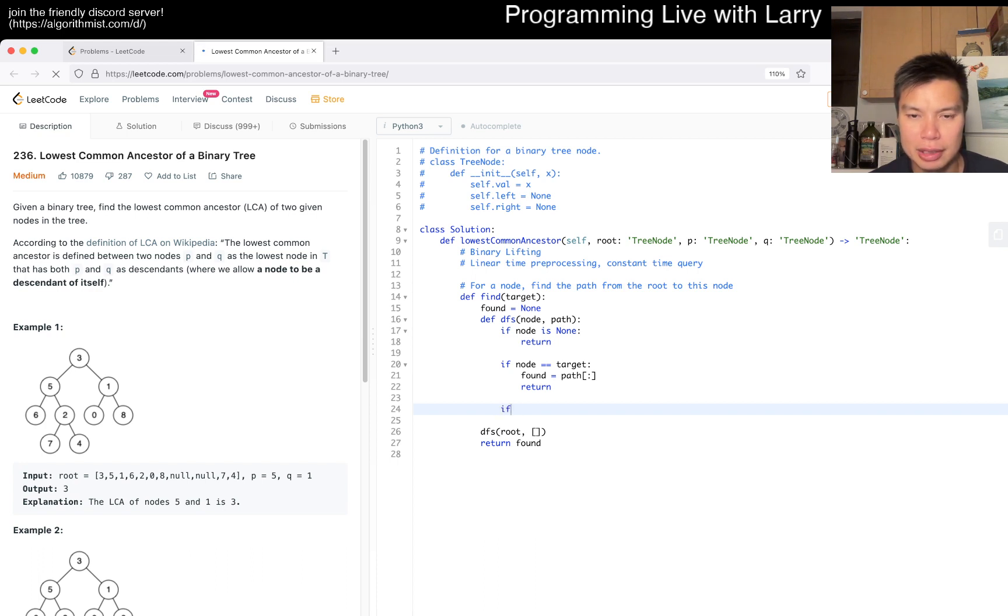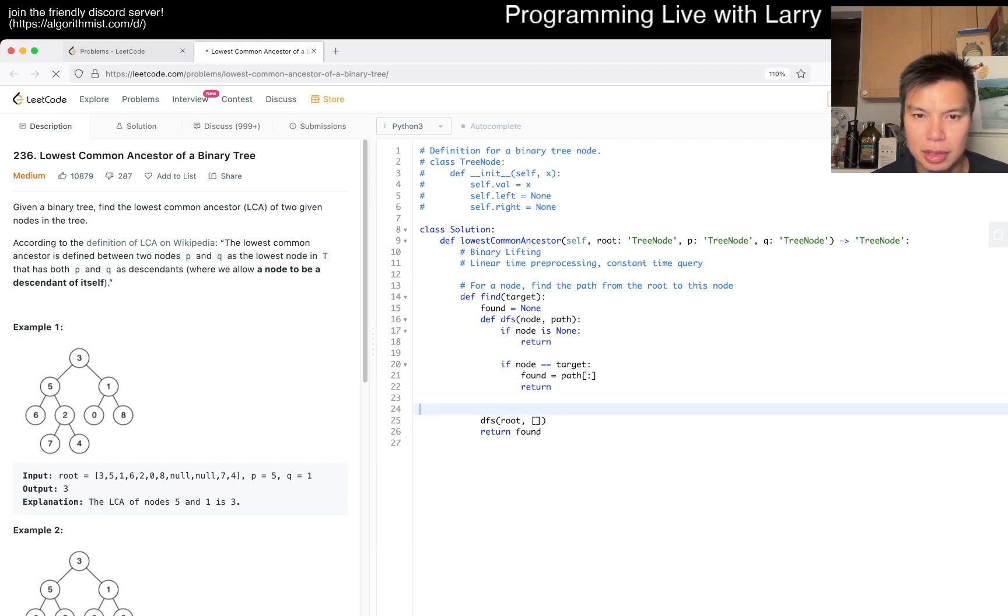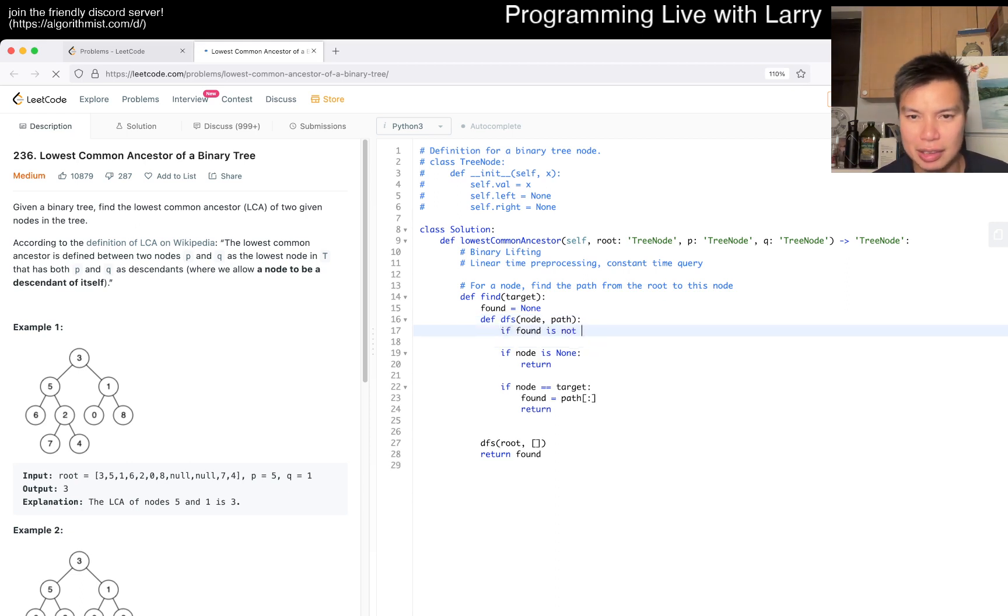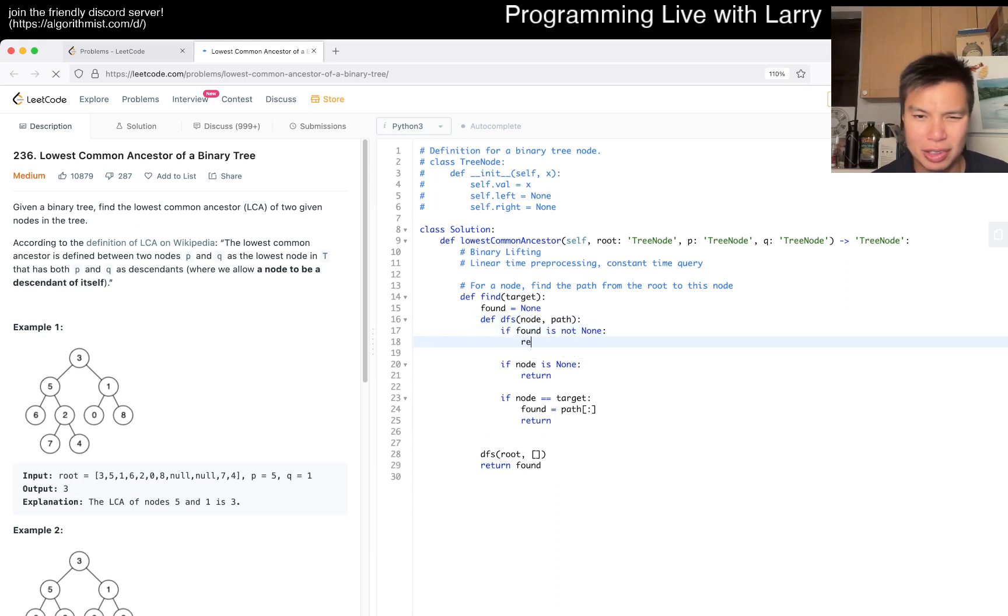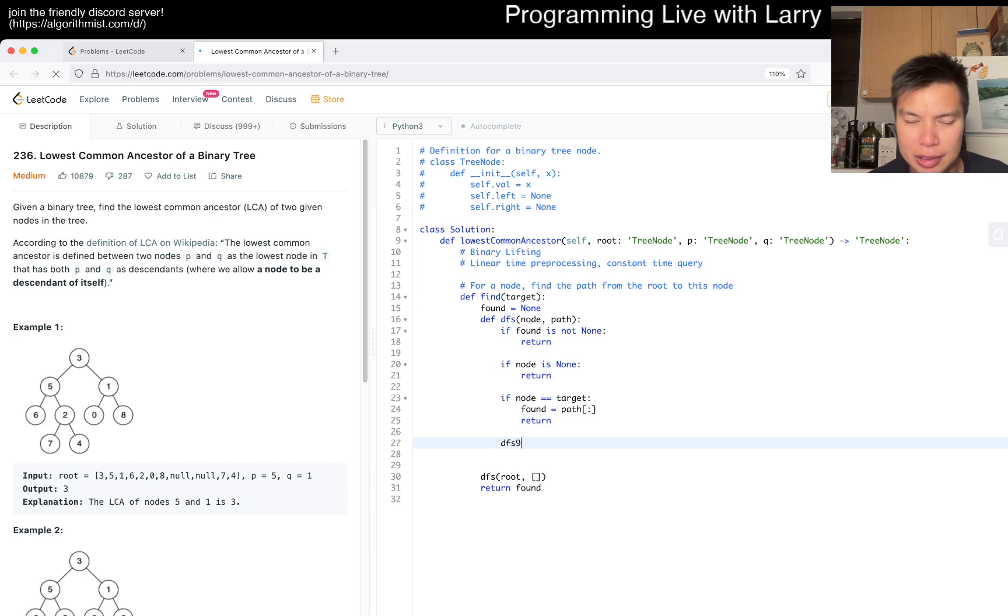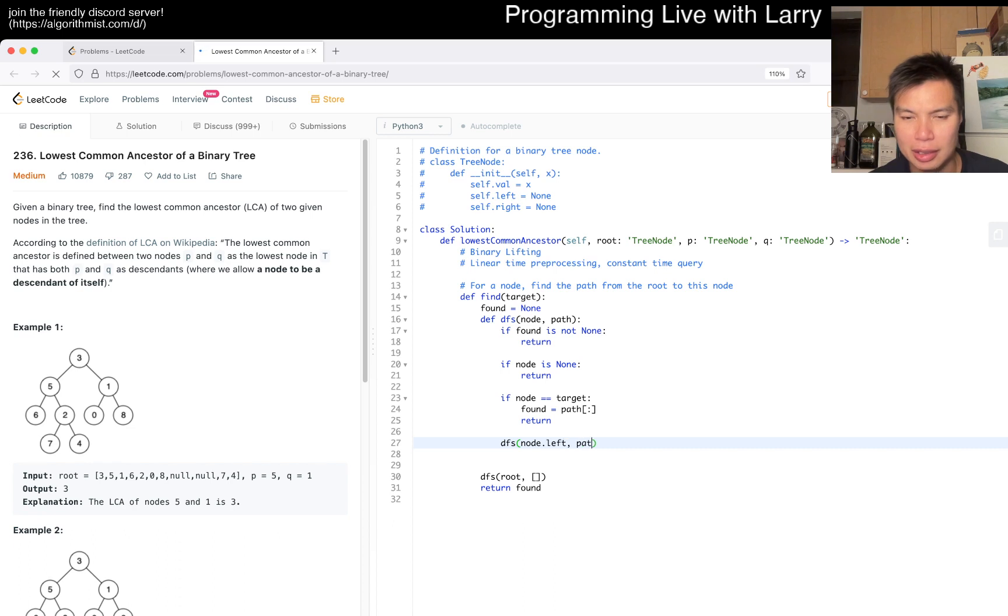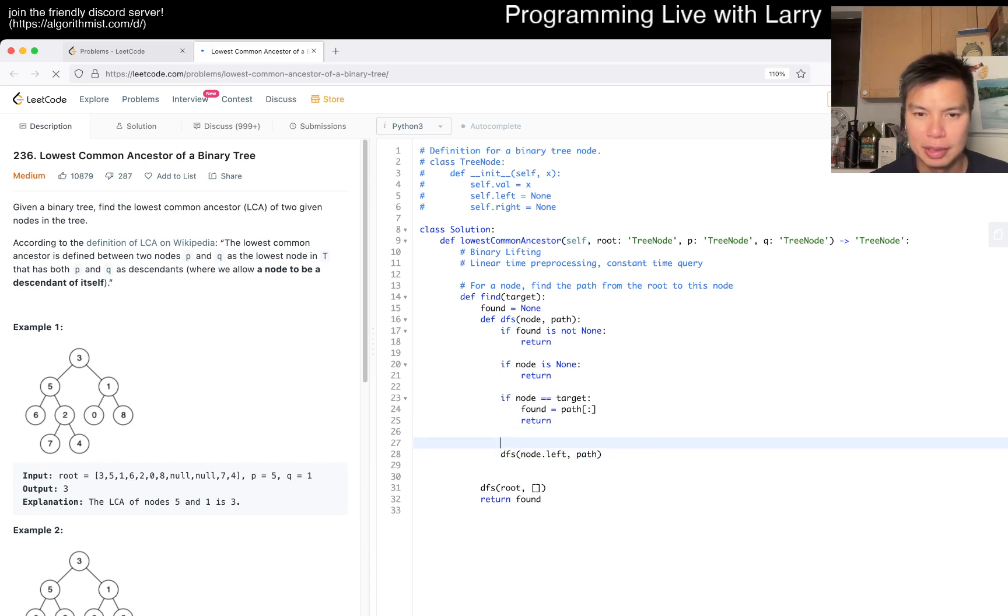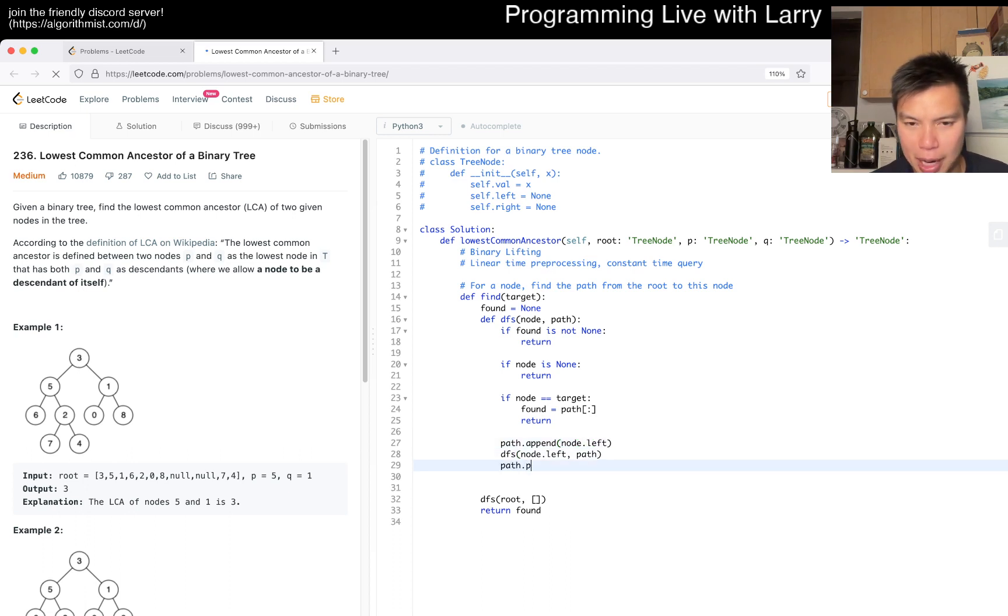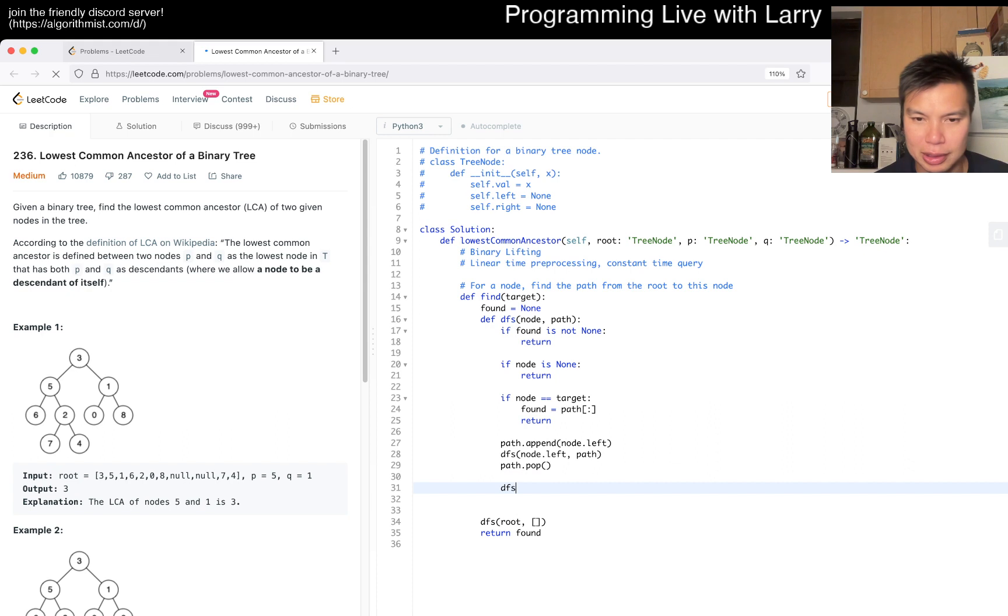Otherwise, on the recursion, I'll check if found is not none, then we return for early termination. It's a minor optimization - it's still going to be linear in the worst case anyway. Then path, we want to append node.left, then path.pop, and do the same thing for the right.